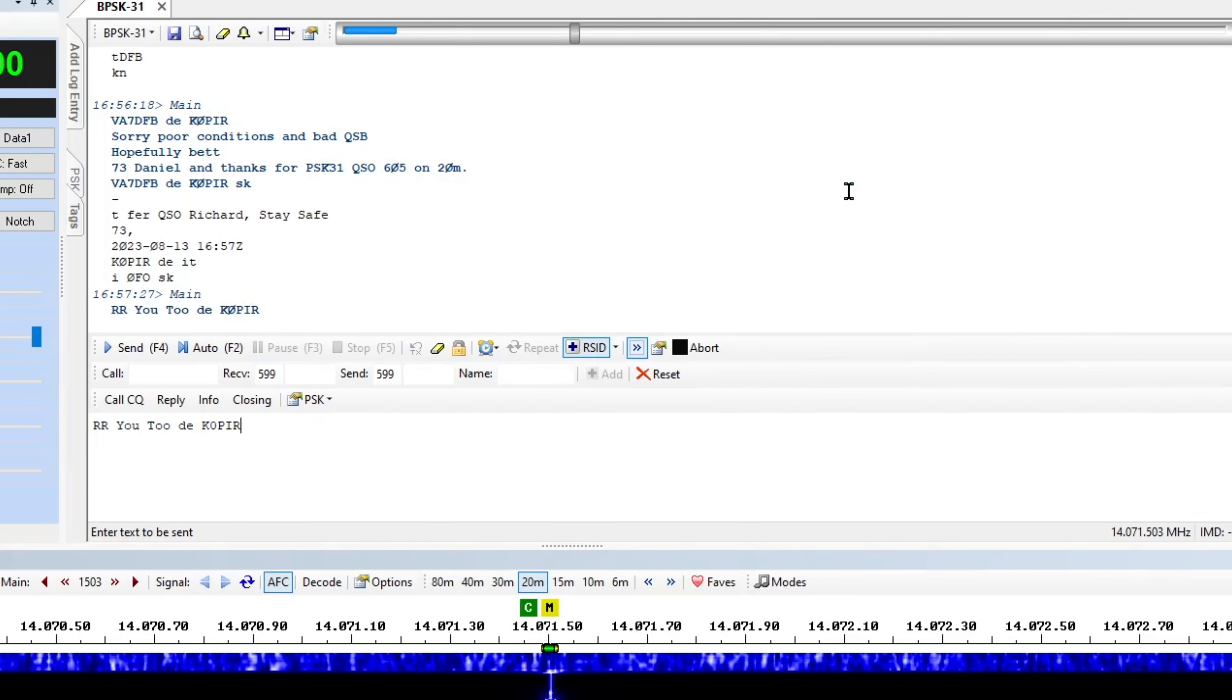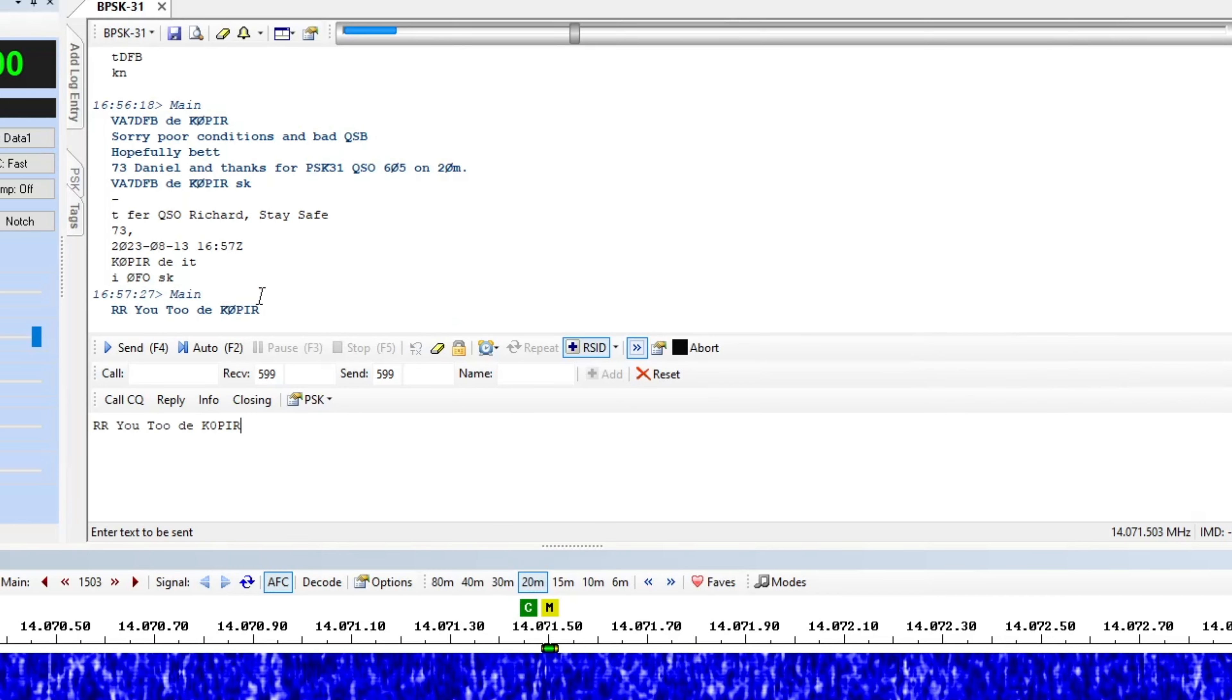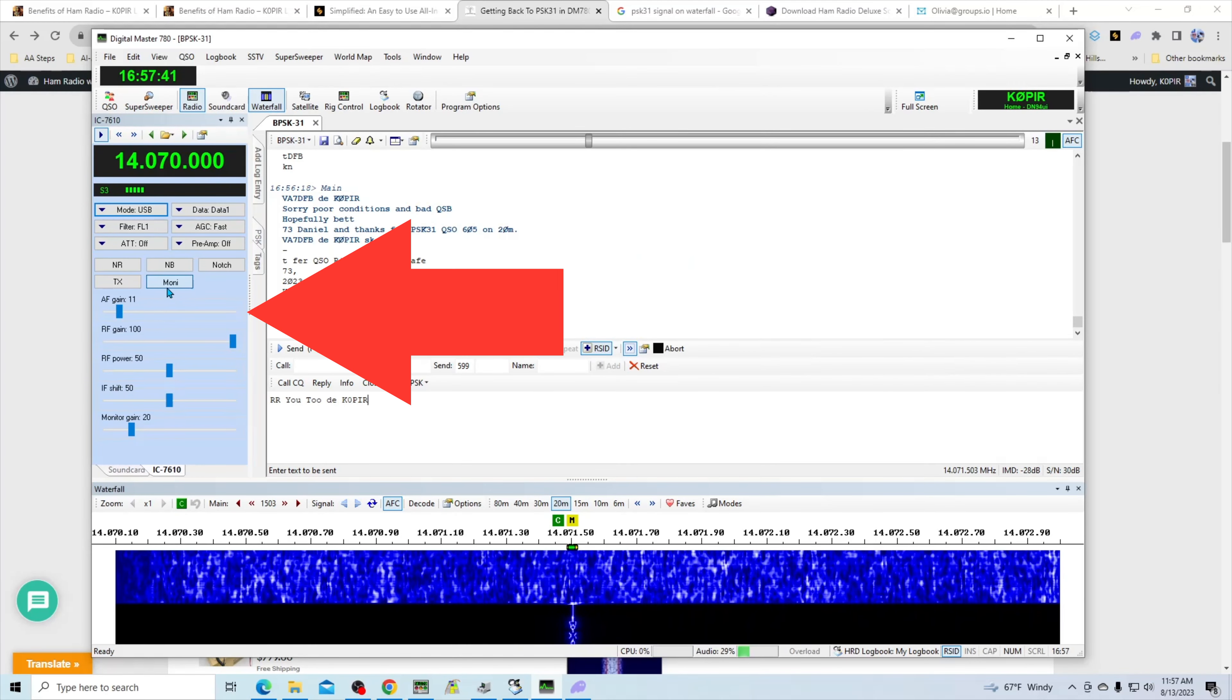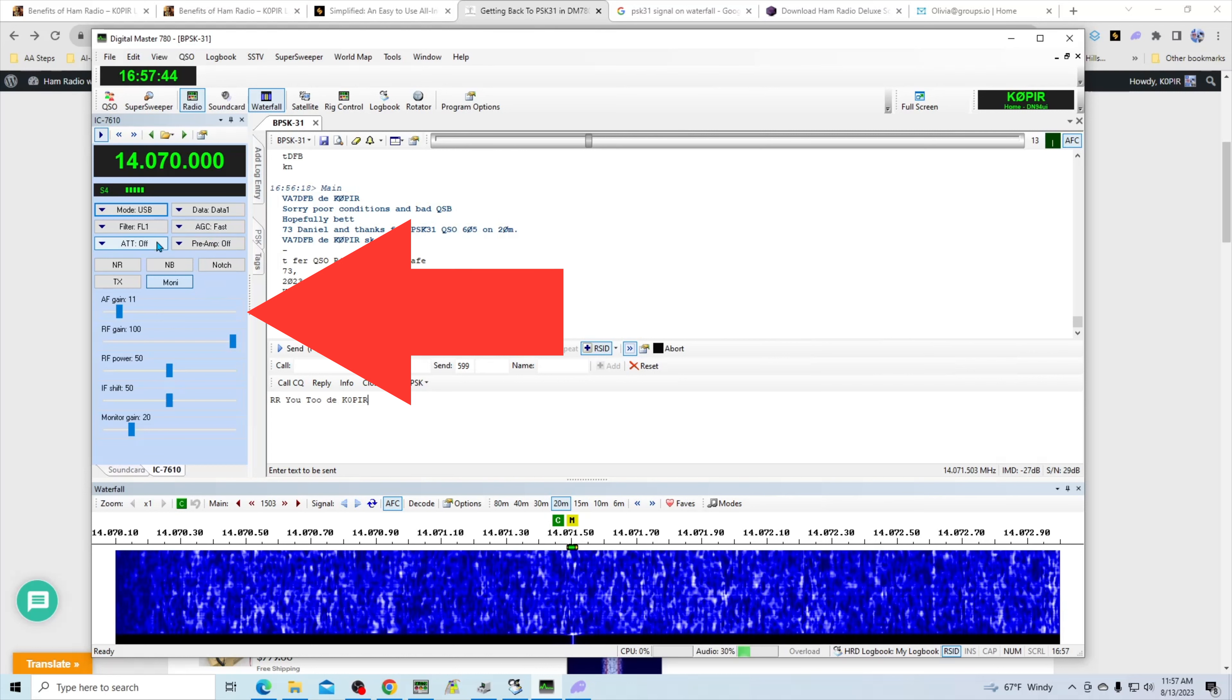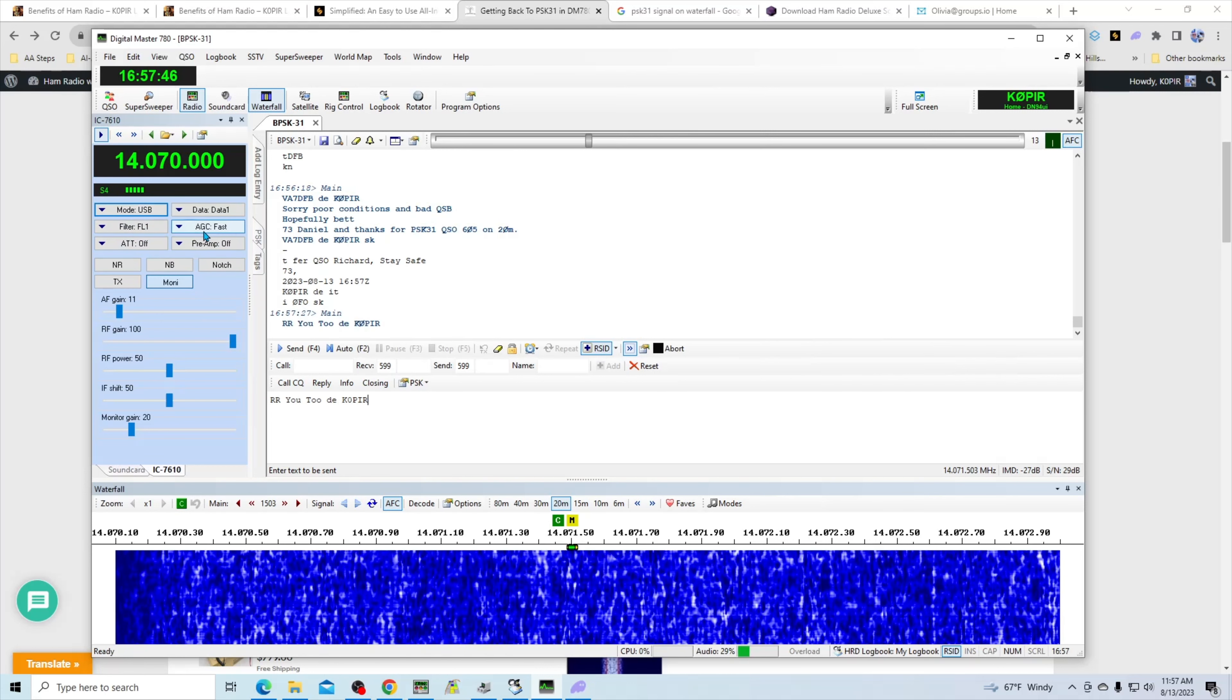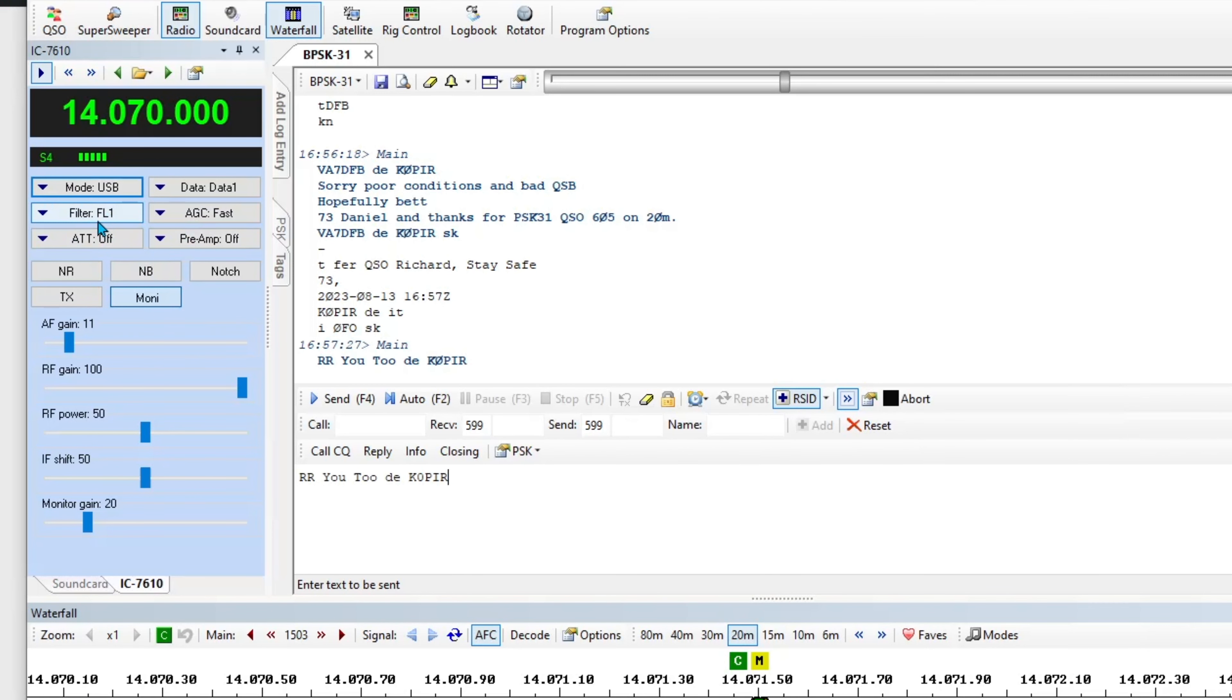Okay, so that's PSK31 and I went through the radio pane in a previous video so I won't go through that again. But you can see I have my radio set up over here. I'm using the wide filter.